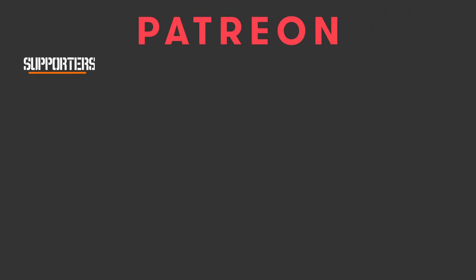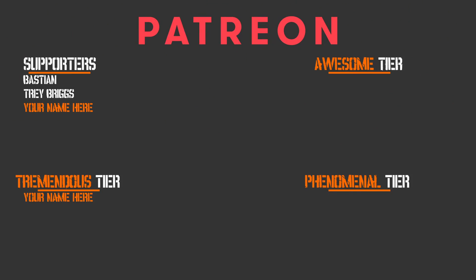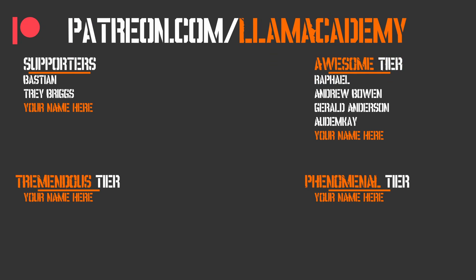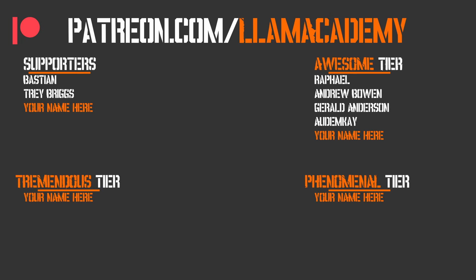Before we go any further, I want to give a huge shout out to all of my Patreon supporters. Every one of you is helping this channel grow, reach more people, and add value to more people. If you want to join this esteemed lot, you can go to patreon.com slash llama academy, choose which support tier you're most comfortable with, and start getting some of the cool perks like getting your name up here on this section and getting a voice shout out starting at the awesome supporter level. Speaking of those awesome supporters, I have Raphael, Andrew Bowen, Gerald Anderson, and Autumn K. I'm so grateful for your support. Thank you.